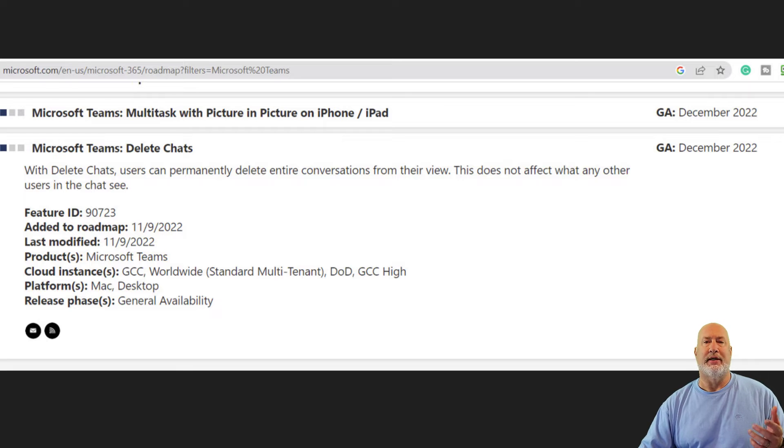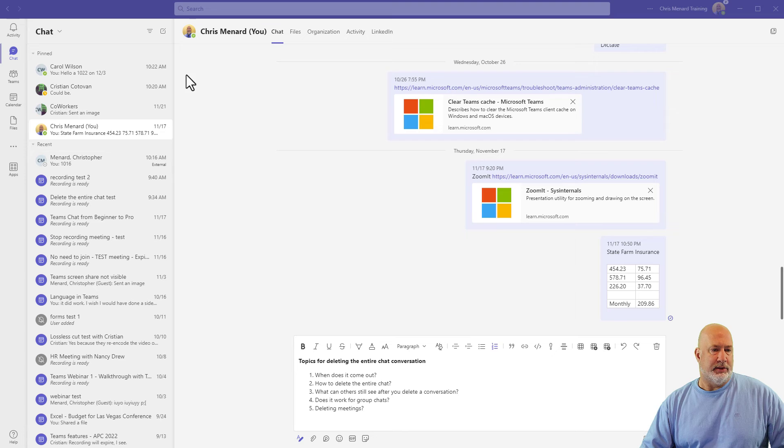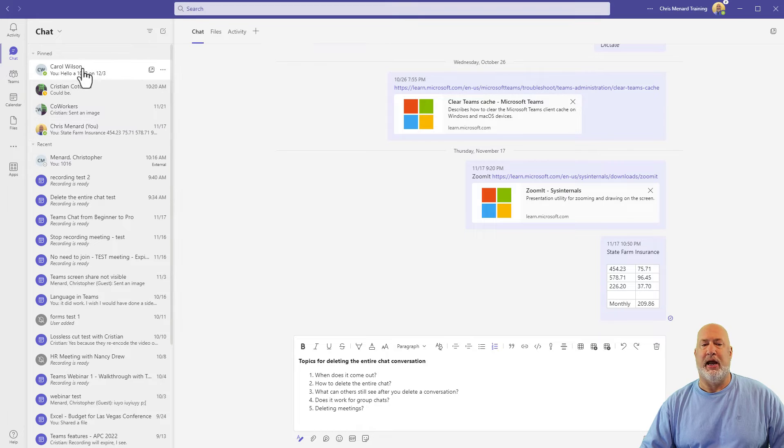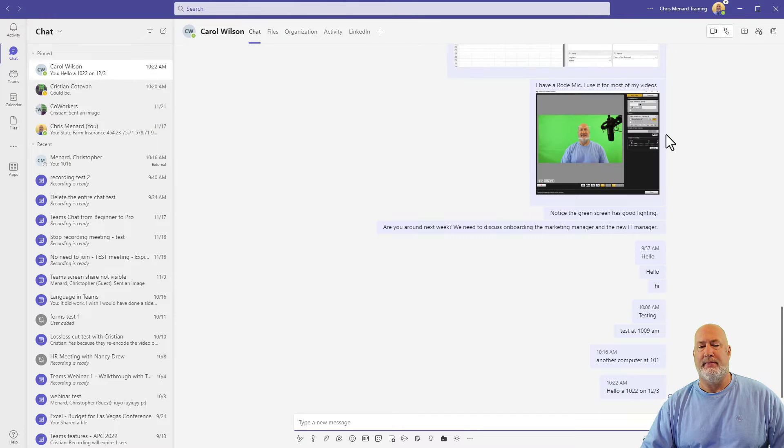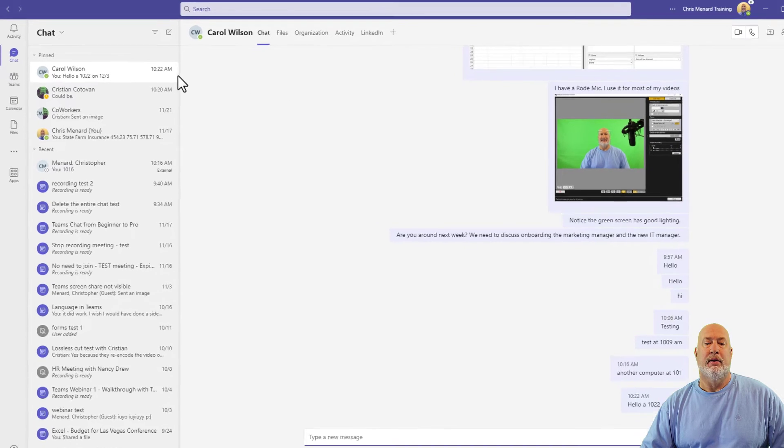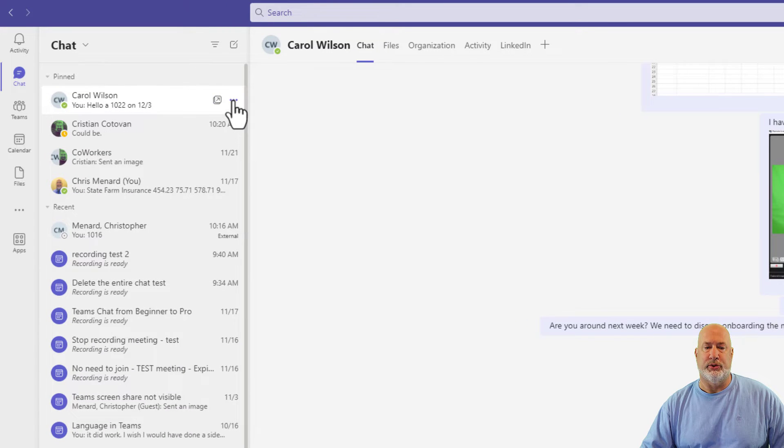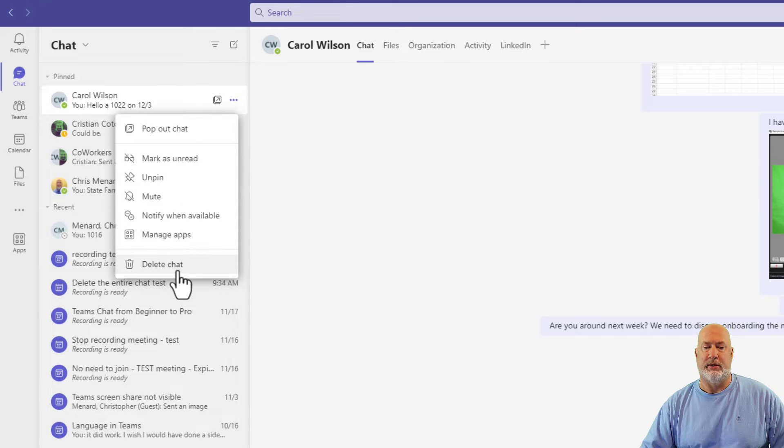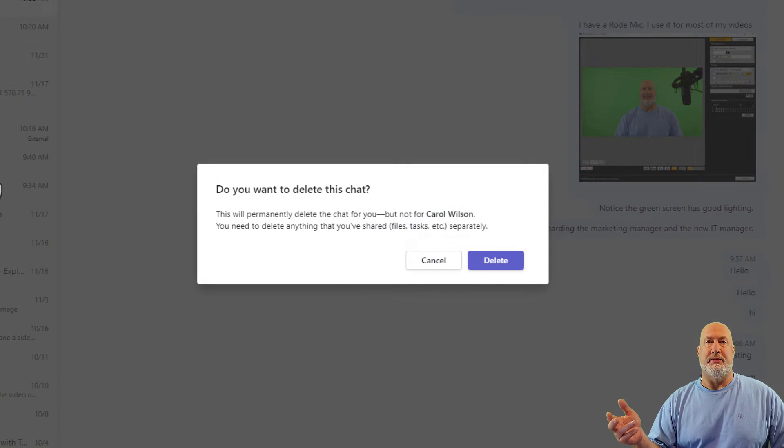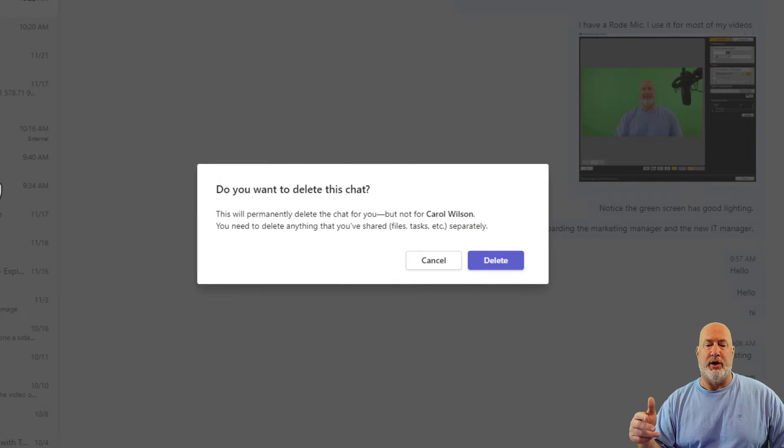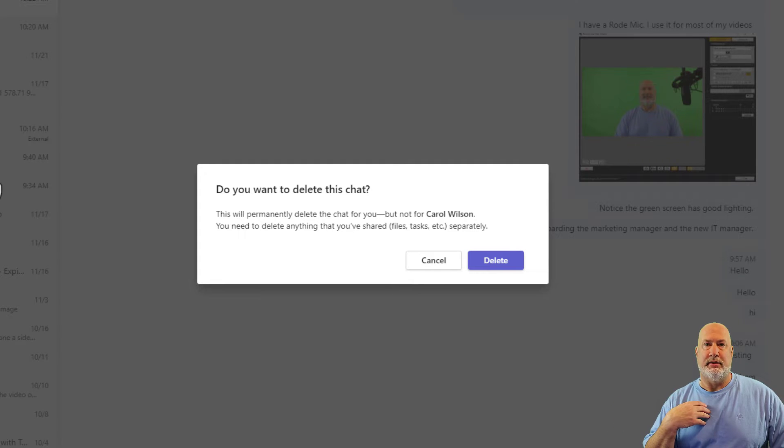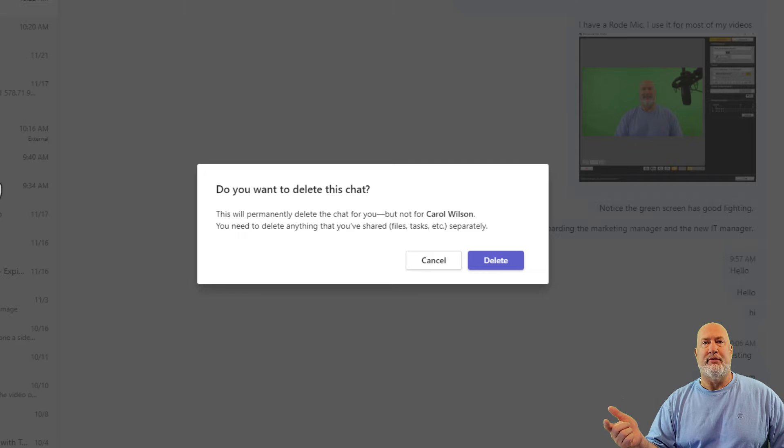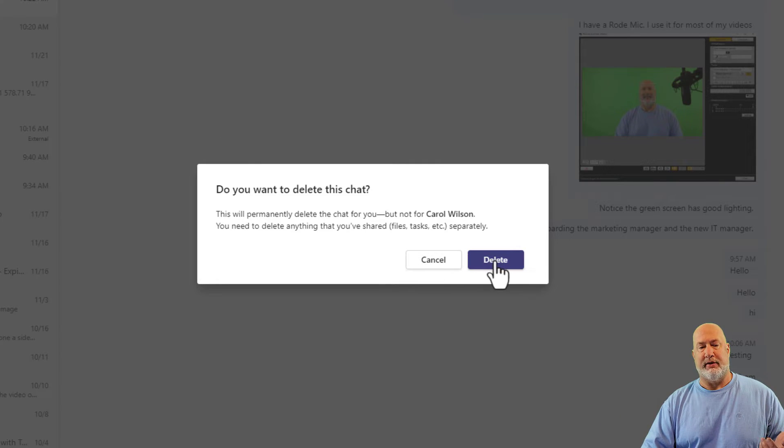So let's go look now at how to delete the entire chat. So here I am chatting. Here's a chat with Carol Wilson right here. Click on the three dots that say more options and come down here to delete chat. You're going to get a message that pops up on your screen warning you that this will permanently delete the chat from me because I'm the person deleting it, but everyone else meaning Carol can still see it. I'm going to hit delete.